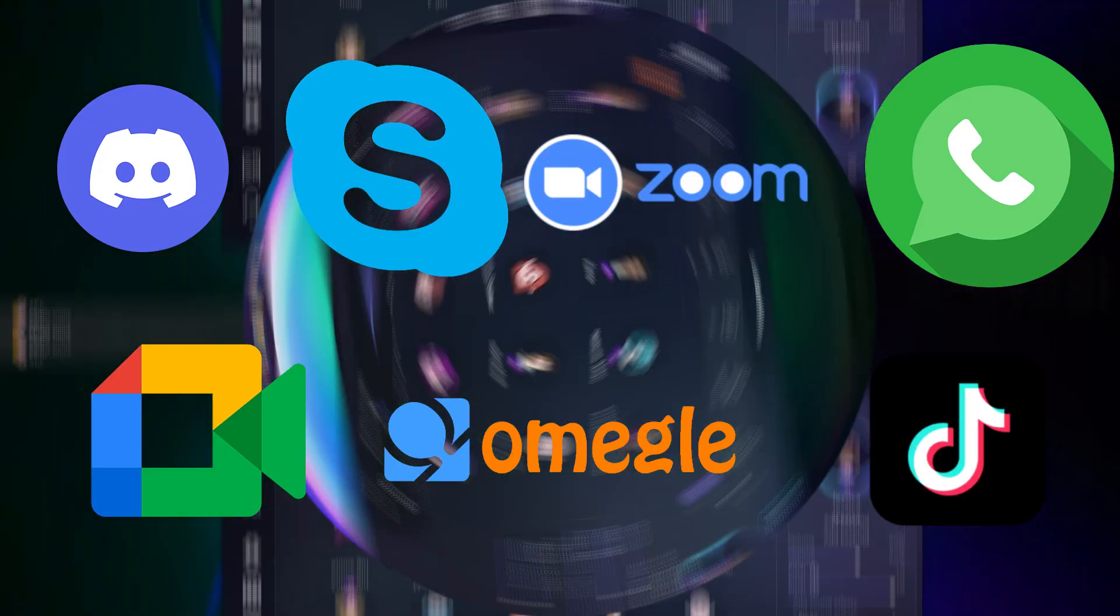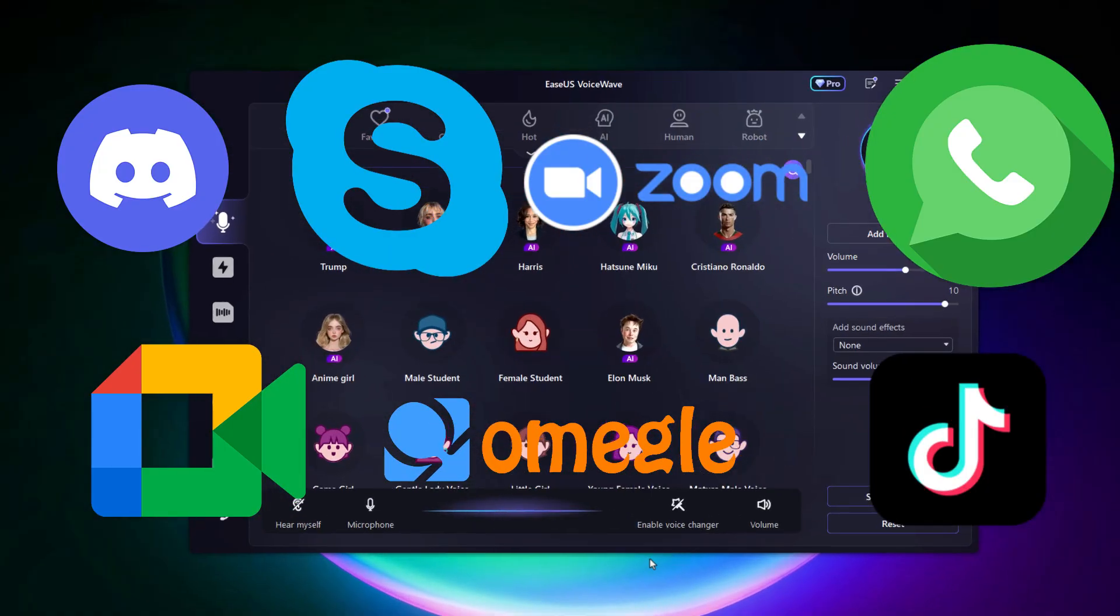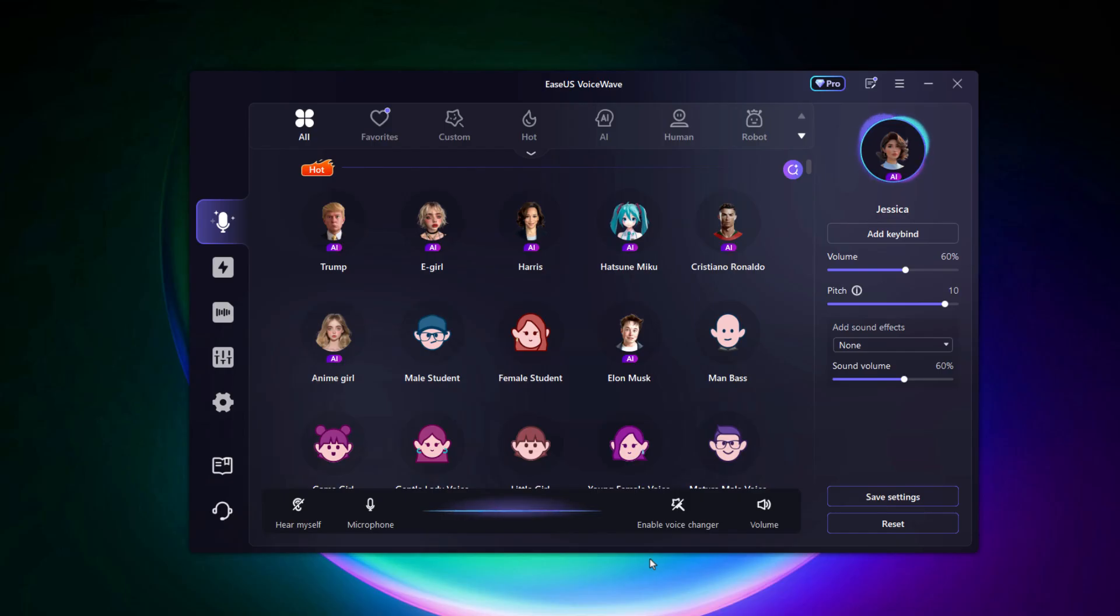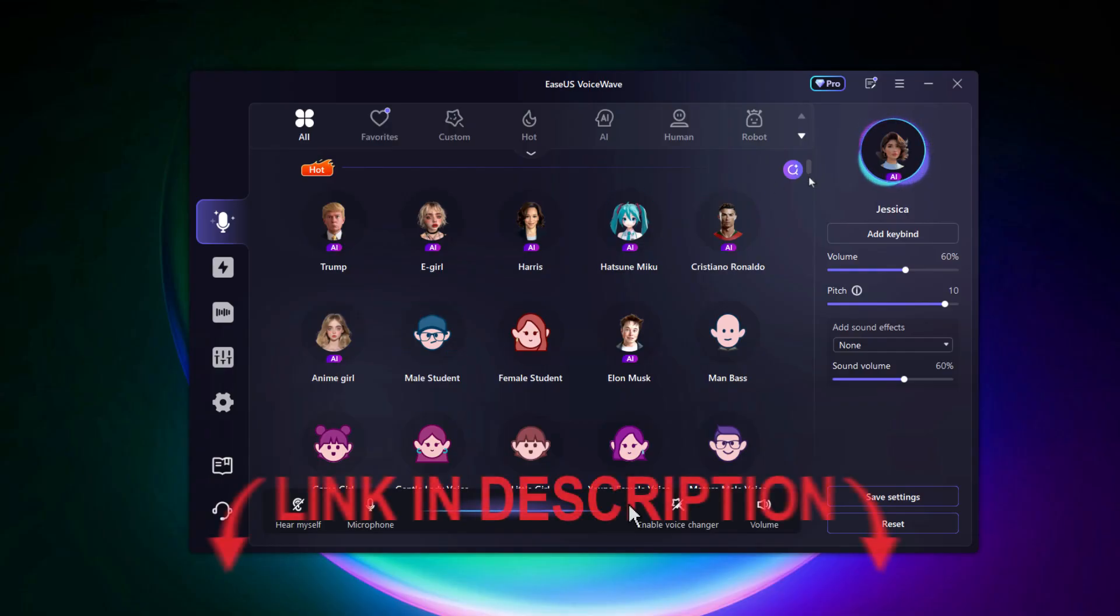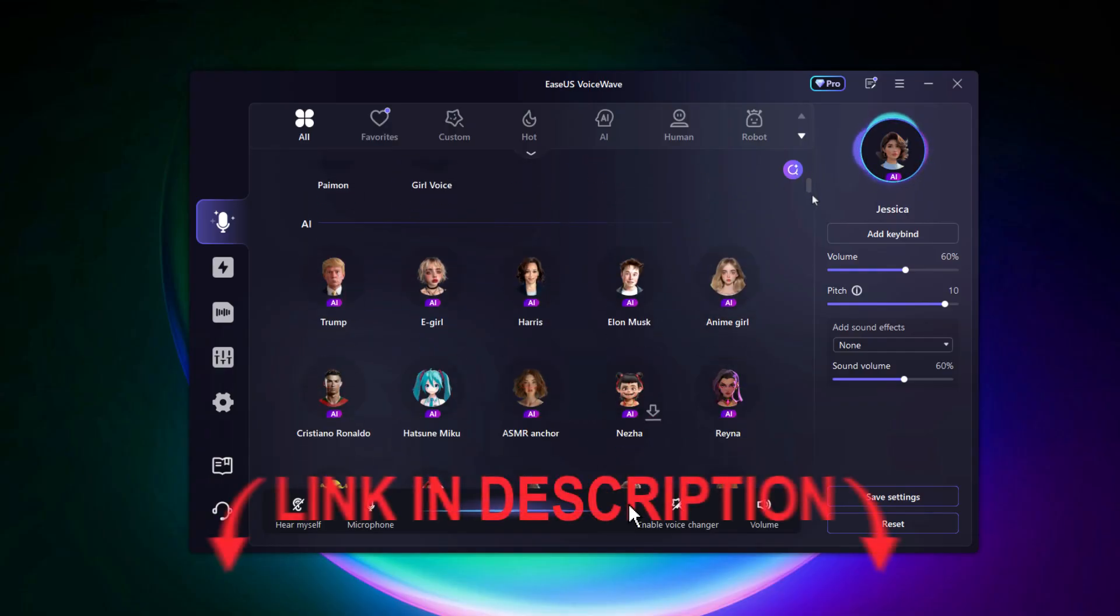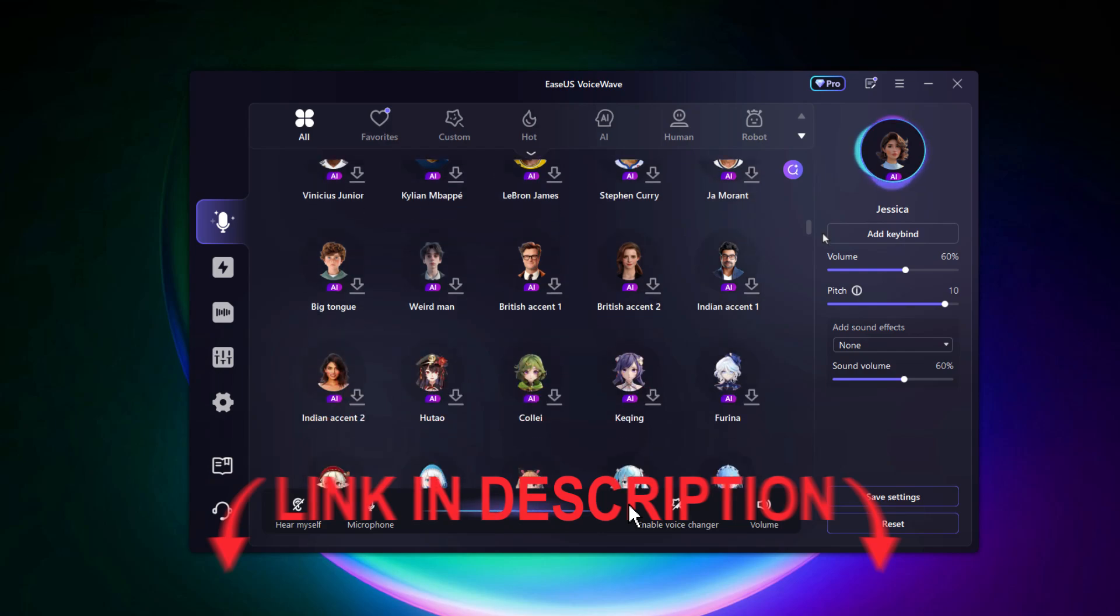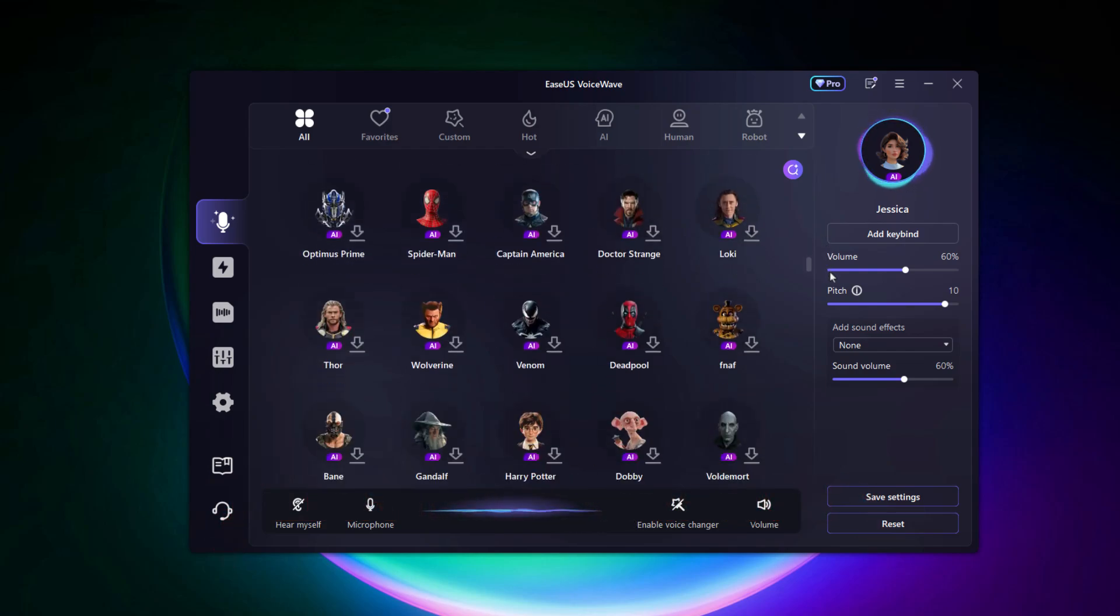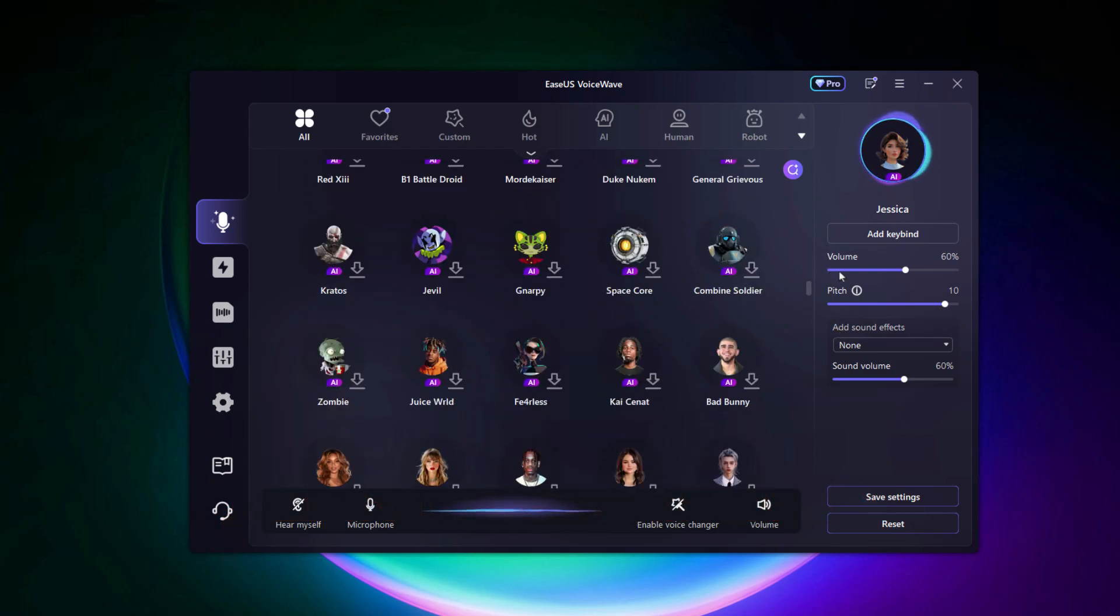Today I'll show you EaseUS VoiceWave, one of the most natural sounding voice changers I've ever tested. And trust me, I've tried a bunch. It uses advanced AI voice models that sound so smooth you'd never guess it's not a real person. By the way, the download link is in the description. It's right at the top so you can follow along or grab it later. It's also pinned in the comments for easy access.